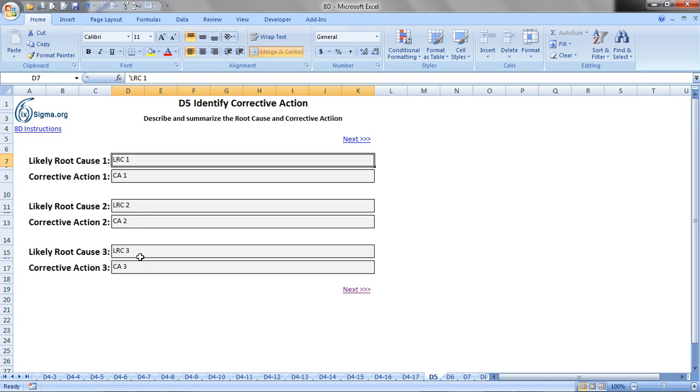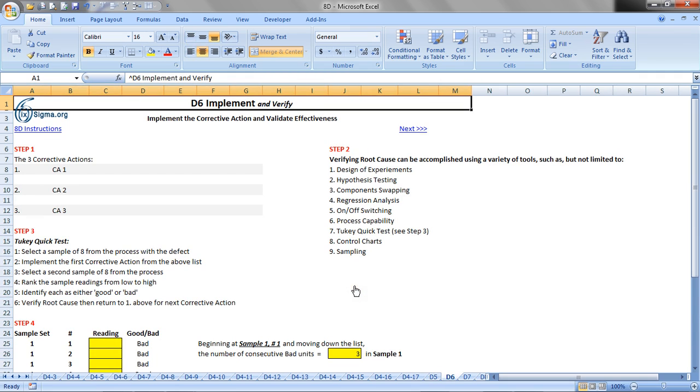Now in my book, I do describe 30 some odd different methods for coming up with corrective actions, and so I encourage you to look through that to see if there's help there that can be of use to you. In terms of the template though, we'll just click on Next, and that brings us over to tab D6.